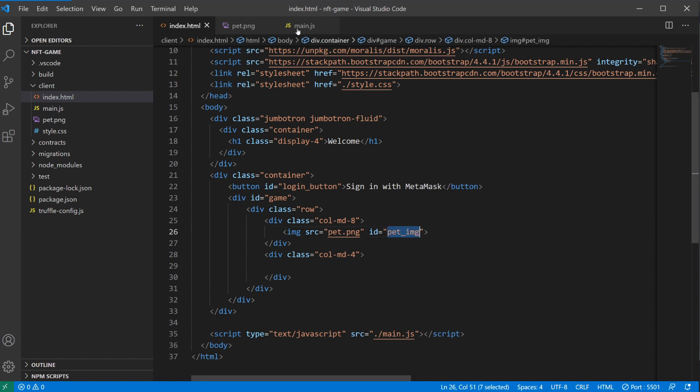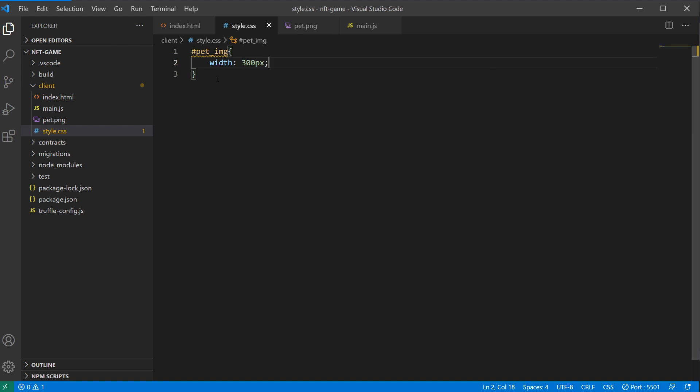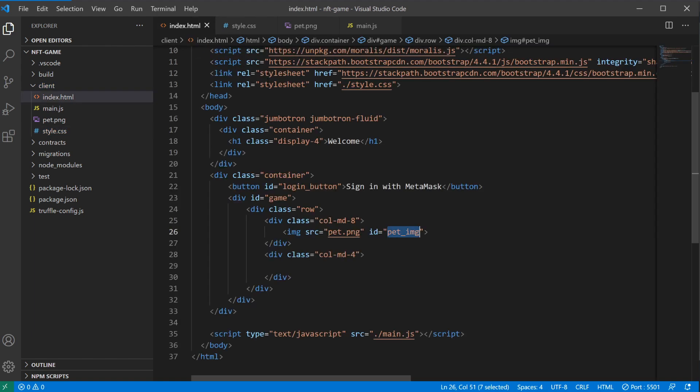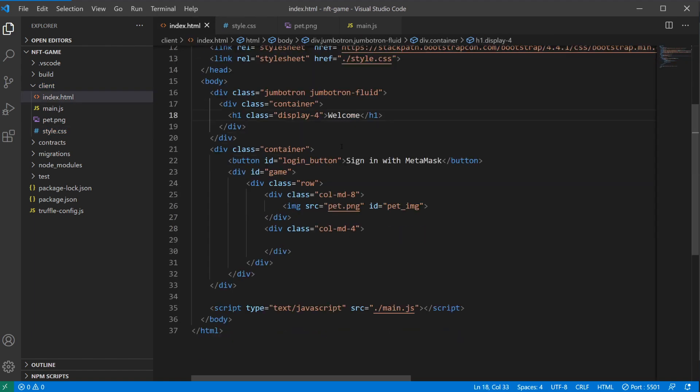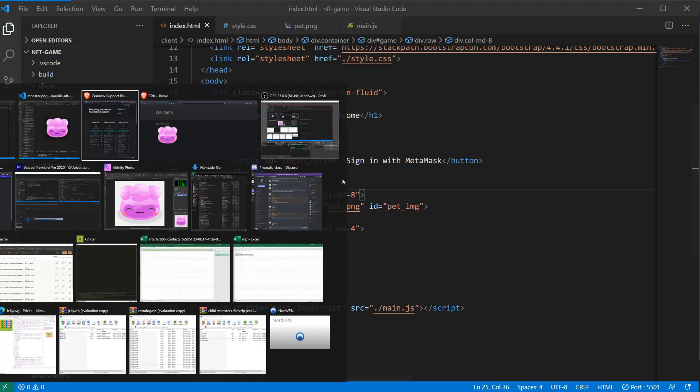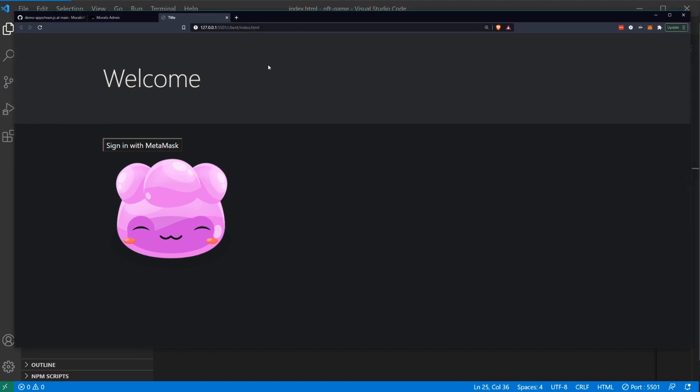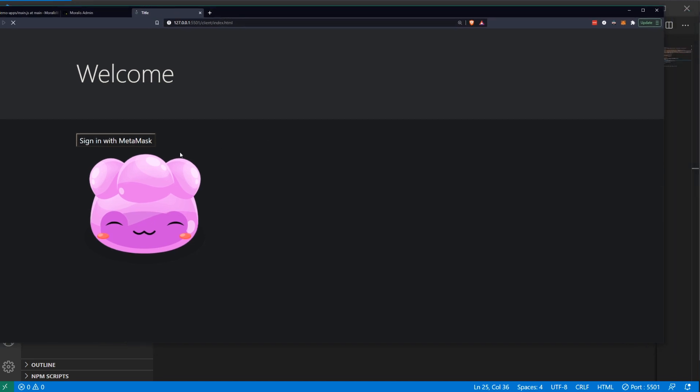We can attach that here. The source will be pet.png, and we can have this id be pet image. We'll set the size of this in our style. We'll set this to width 300 pixels. So now when we log in, we should get our pet image. And you can already see here that when we are signed in, we have our pet image. Now we have no sign out button. We haven't even hidden the sign in button.